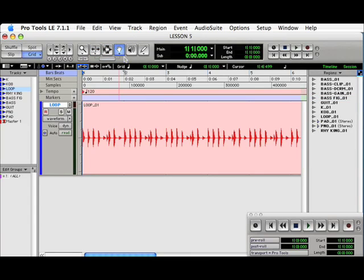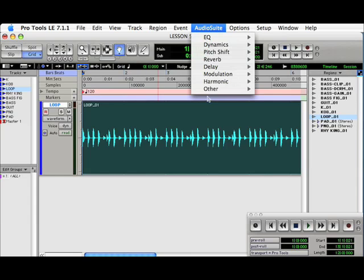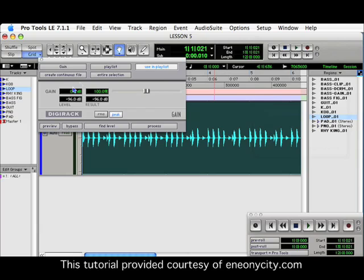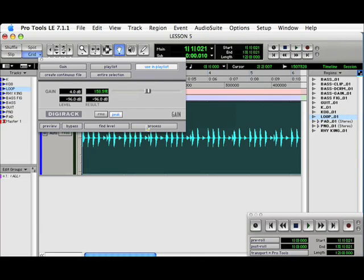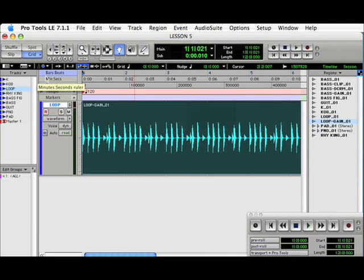With the Grabber Tool, go ahead and highlight the track. Go to the AudioSuite plugin in the menu and then enter a value of 4 dB. Hit Process. And you can already see the result that is a higher volume.